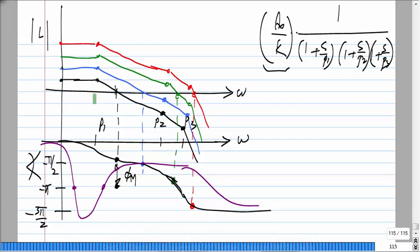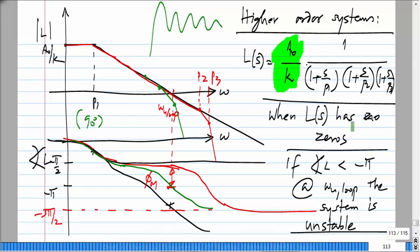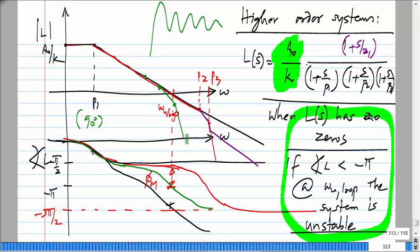Zeros at high frequency are not a problem — introducing 1+s/z1 where z1 is at high frequency causes the phase to do something like turn back up, and in that case there is no problem with the phase margin criterion. The same stability criteria will apply.